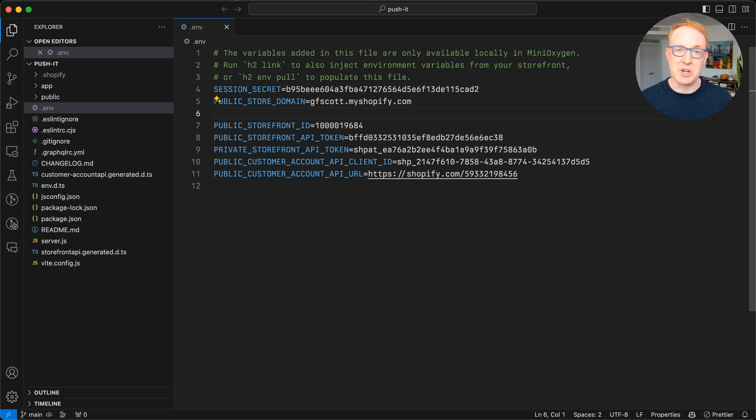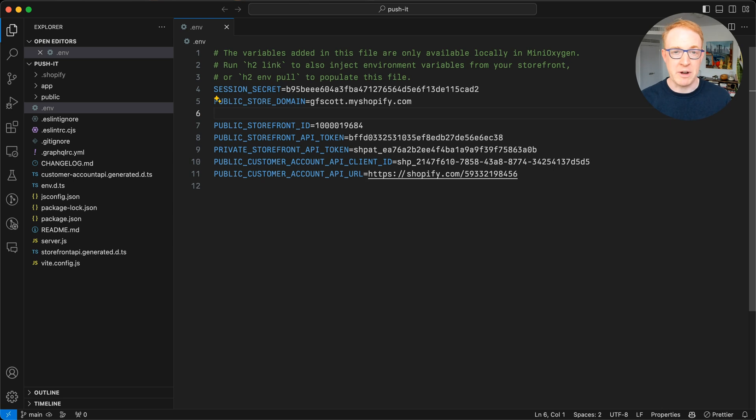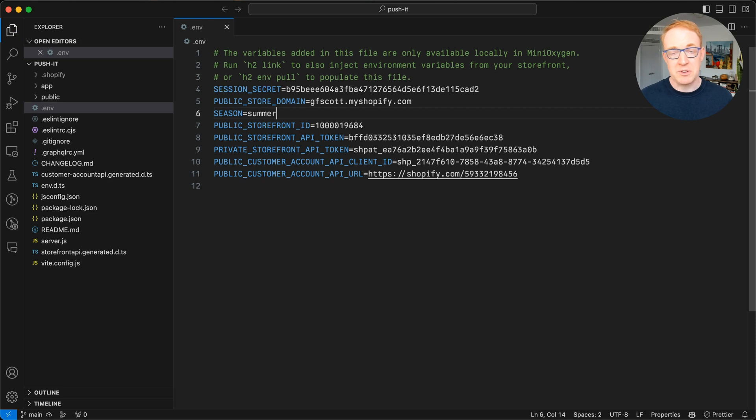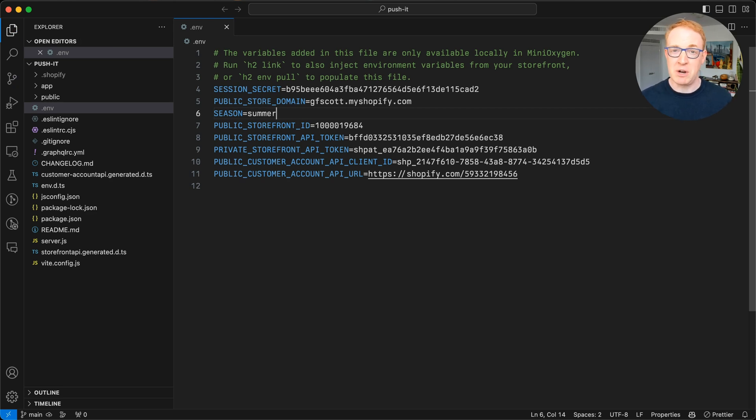Let's say I wanted to change the look of my storefront based on the season. I'm going to add a new environment variable here called season and give it a value of summer. Now, this will work fine in my local development environment, but it won't be available in any of my Oxygen environments until I push it up to Oxygen.